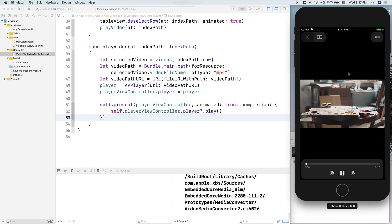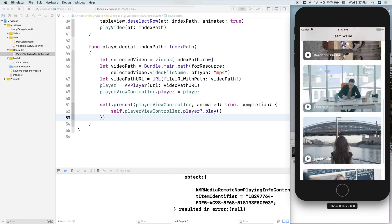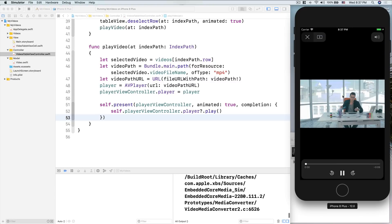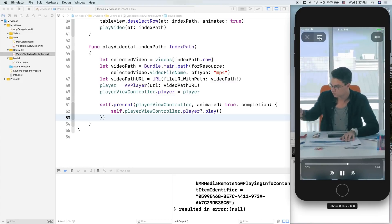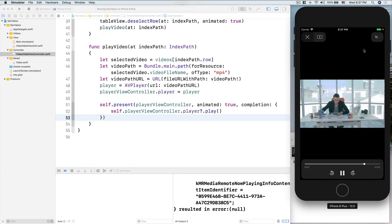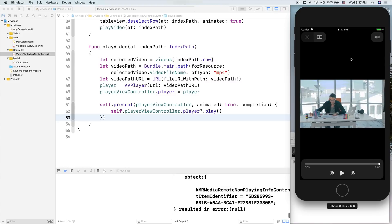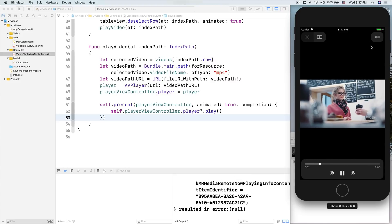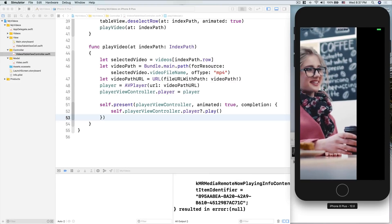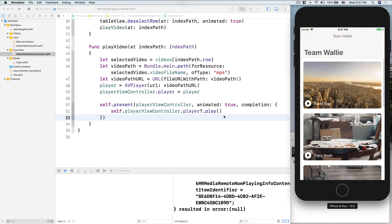Let's run it again, and now immediately it will play without me touching anything. Very nice! I'm not sure if this footage has sound — it doesn't. But the auto-play works perfectly.